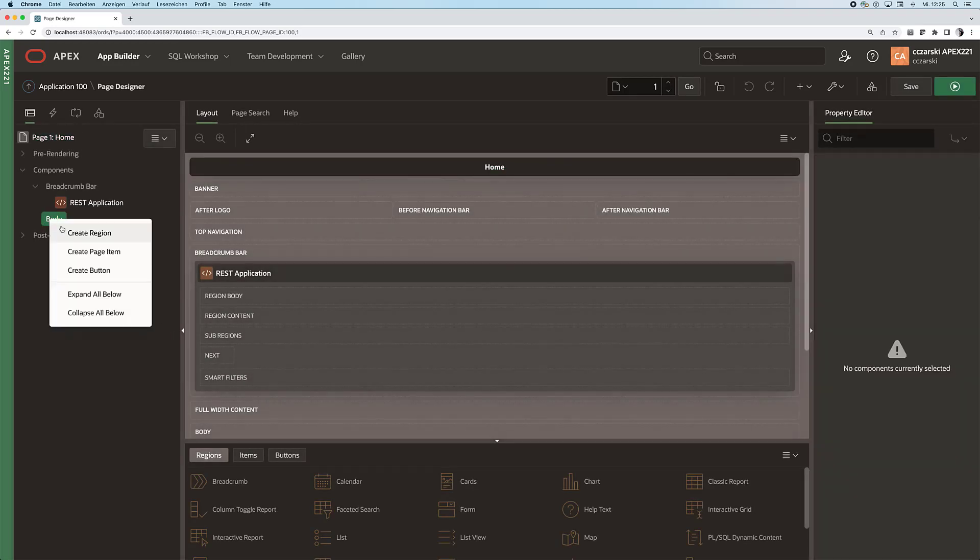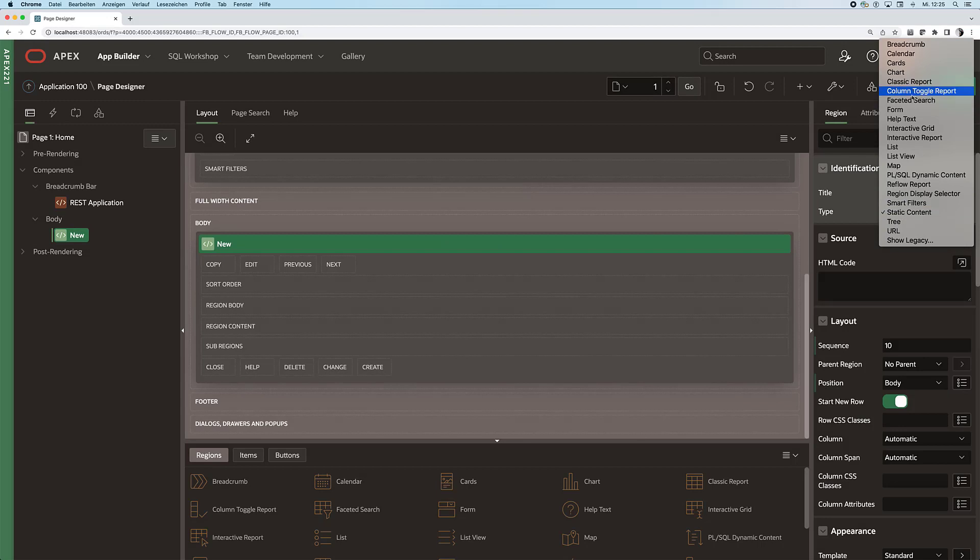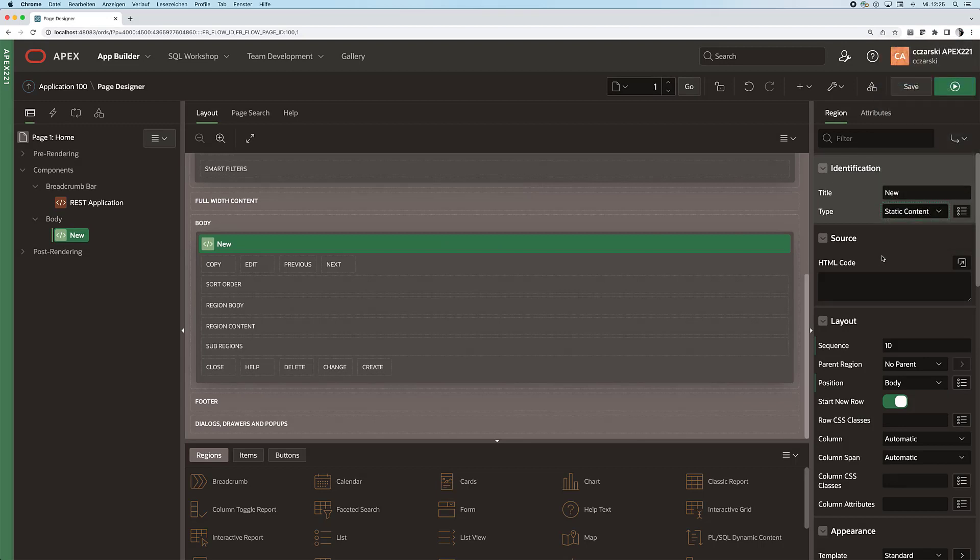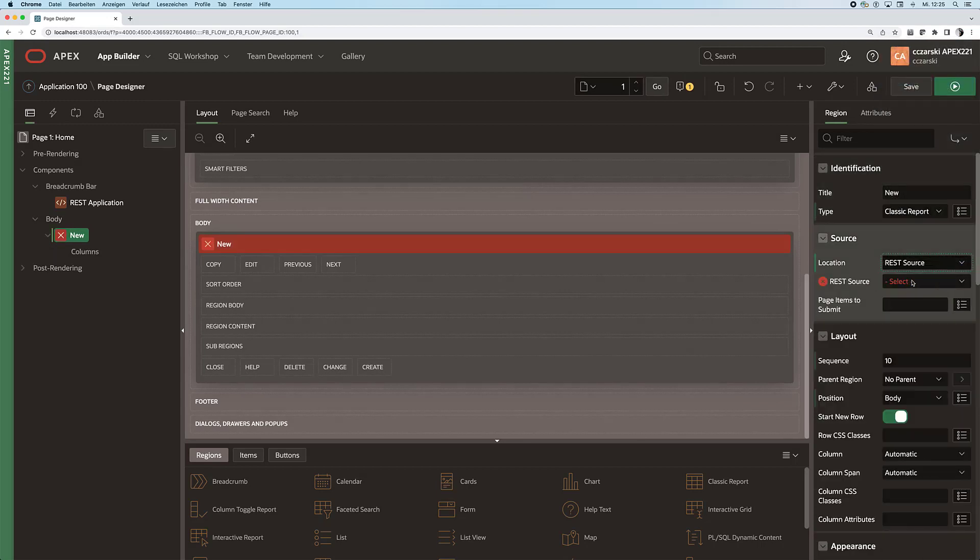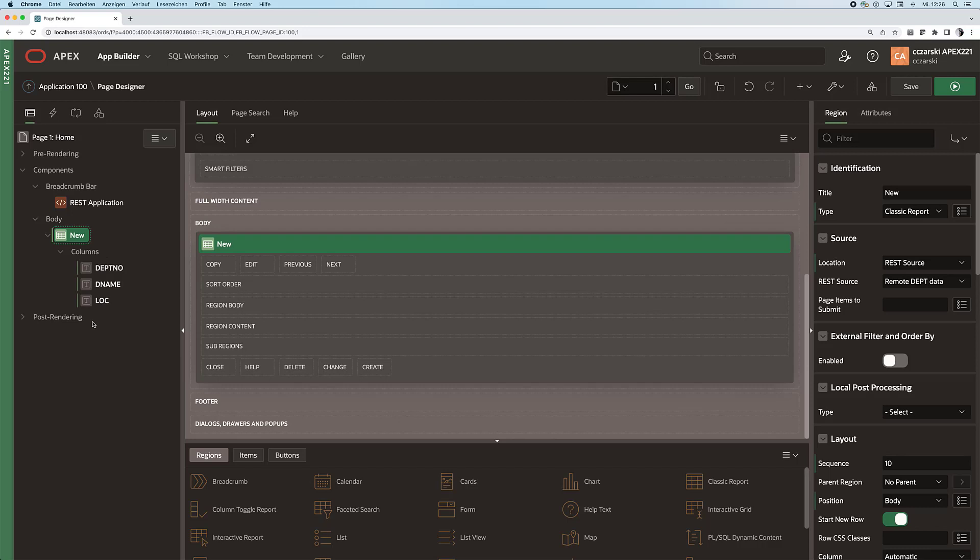I can simply create a classic report for instance based on that new REST data source and I don't need to put in a SQL query now. I get my columns here and everything is pre-selected.